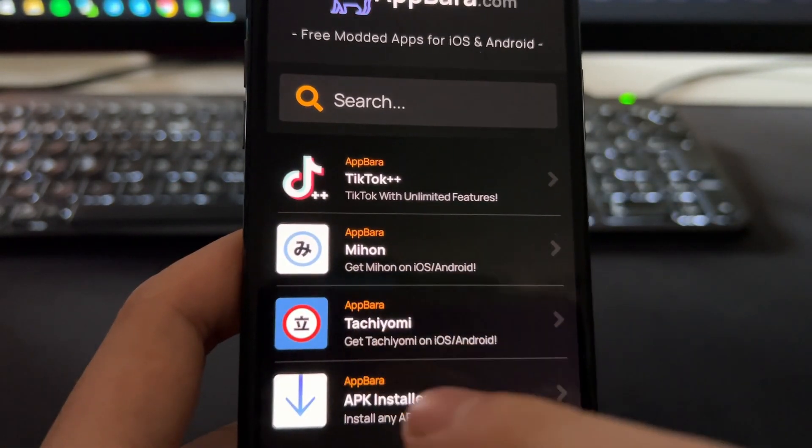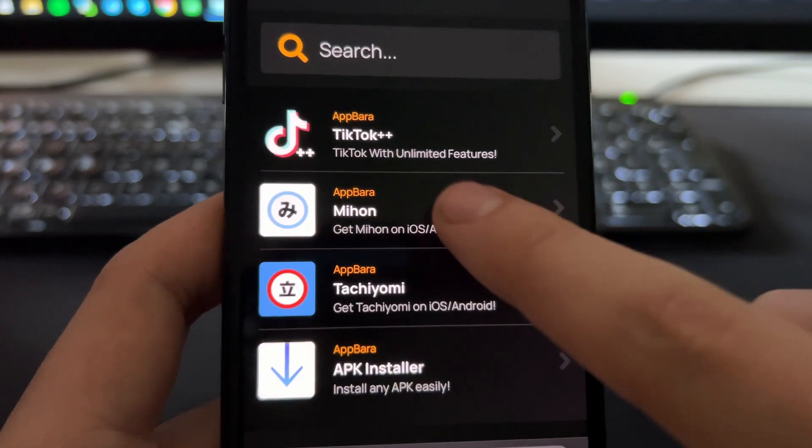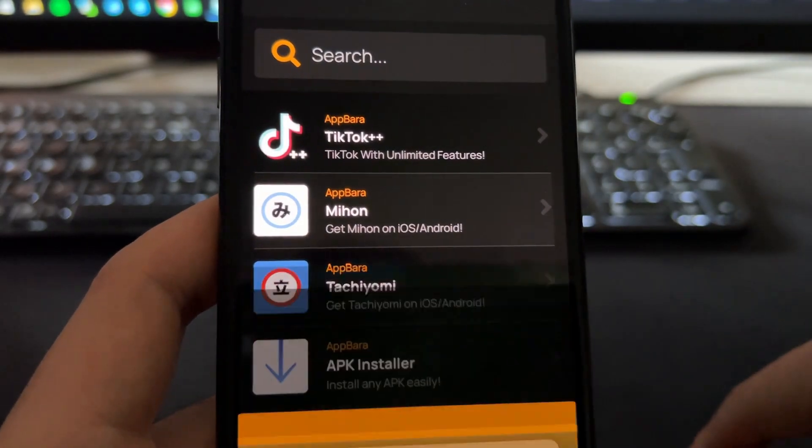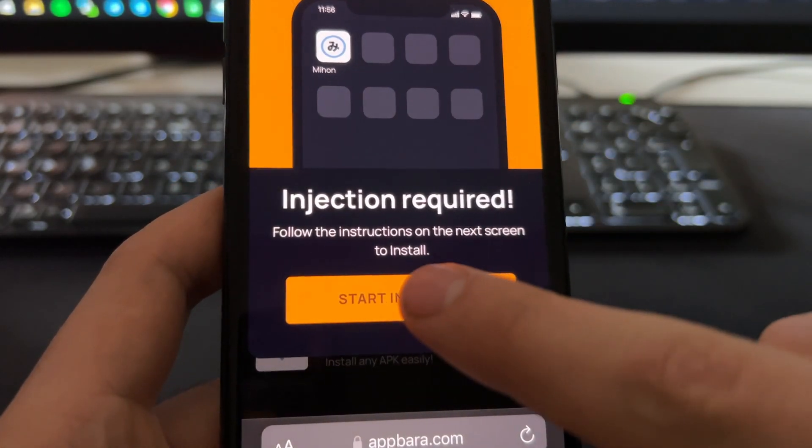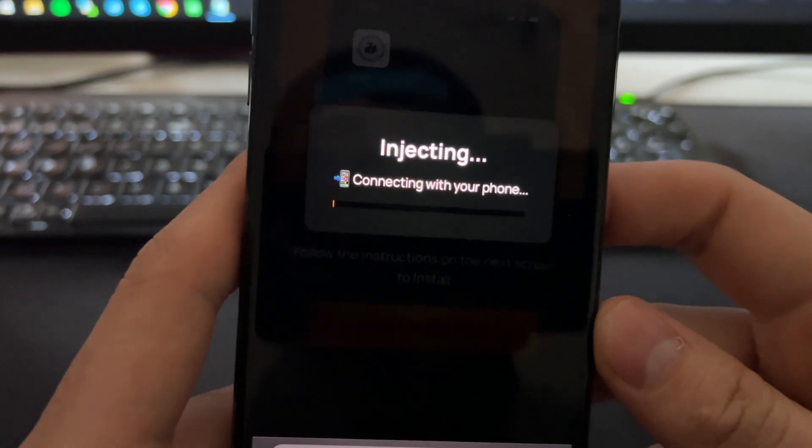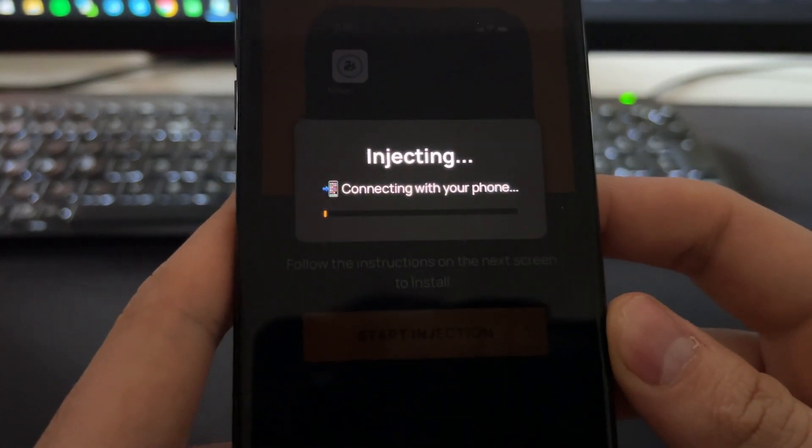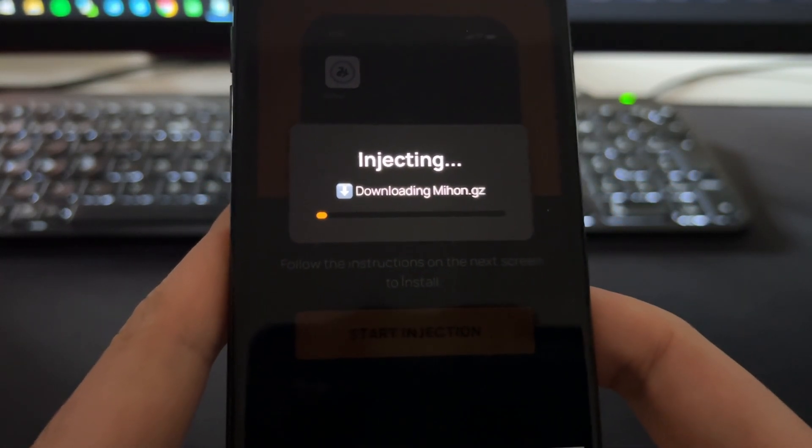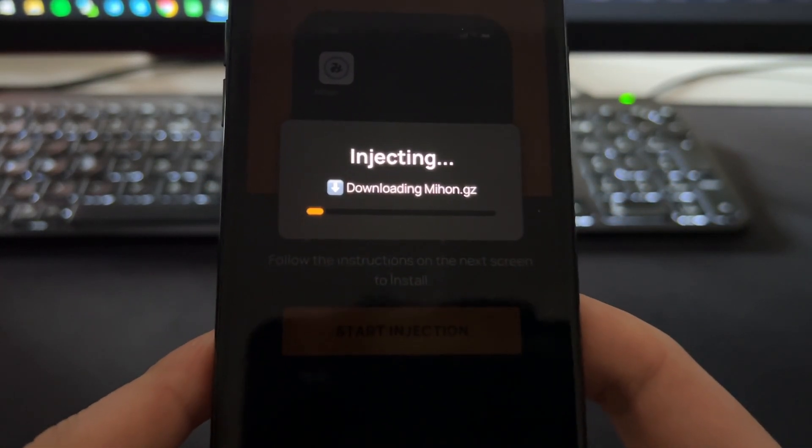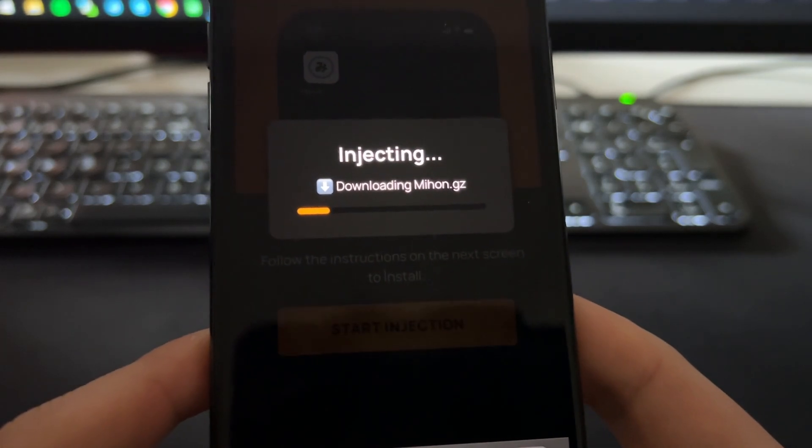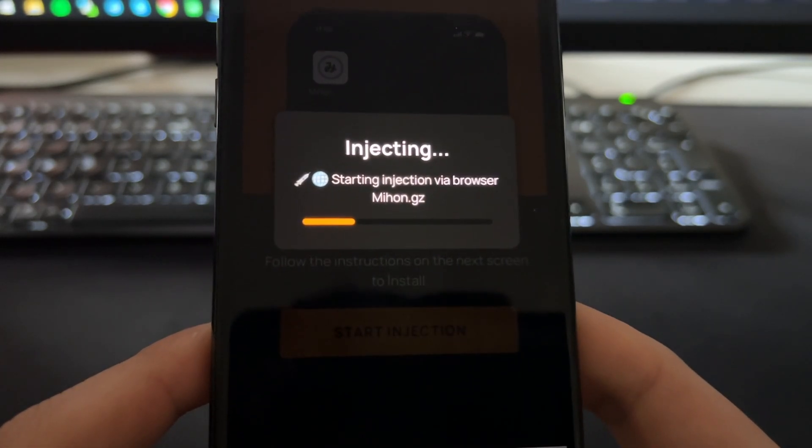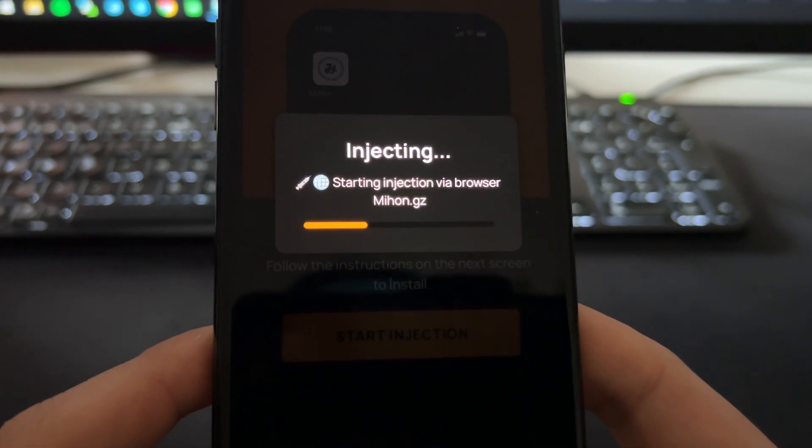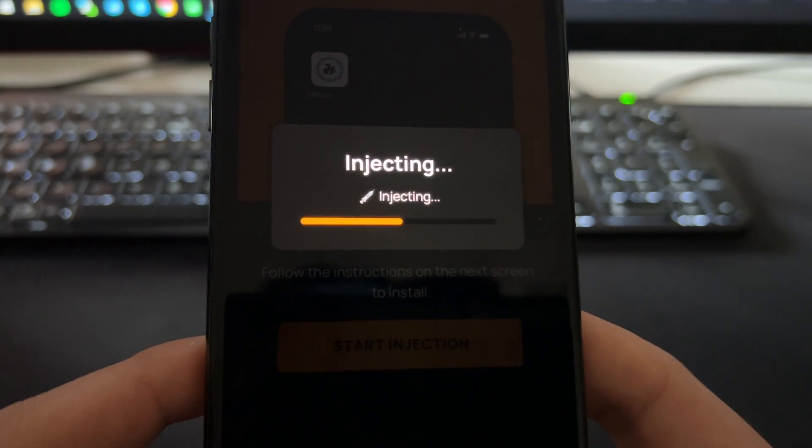To install it is pretty easy. Just tap one time on it, then this will pop up and press here on Start Injection. What this will do is basically connect your phone with the website and will install this extension directly into your home screen, basically through Safari. It will create the extension and all the files.